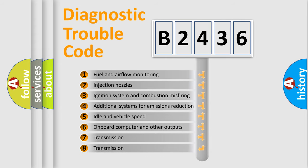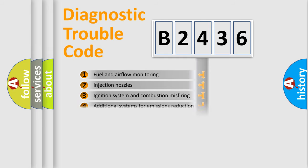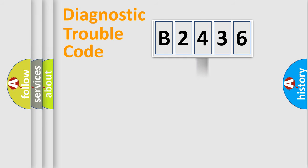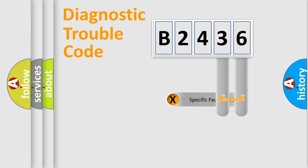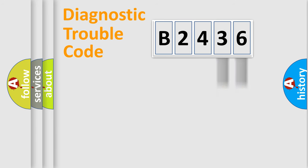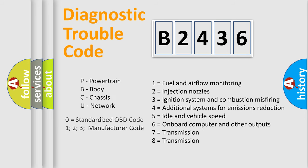The third character specifies a subset of errors. The distribution shown is valid only for the standardized DTC code. Only the last two characters define the specific fault of the group. Let's not forget that such a division is valid only if the second character code is expressed by the number zero.